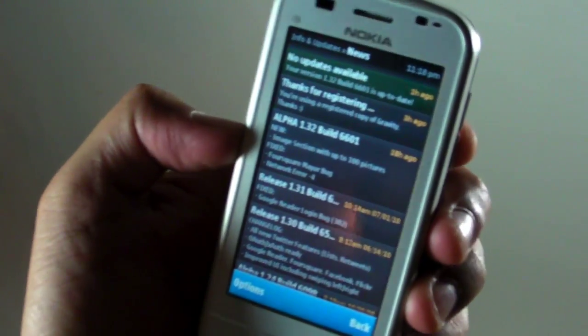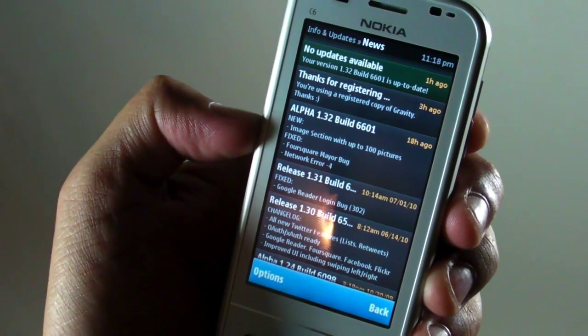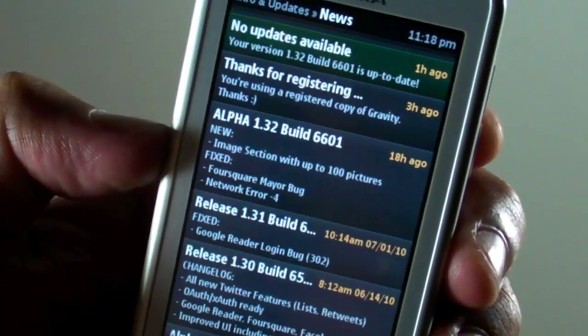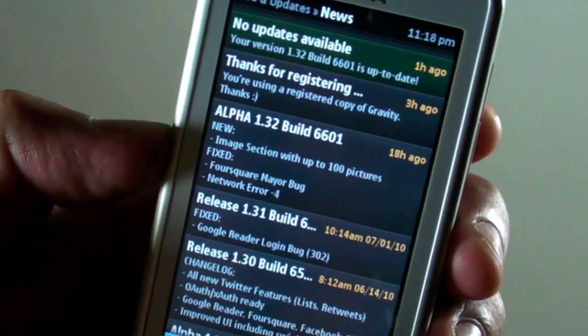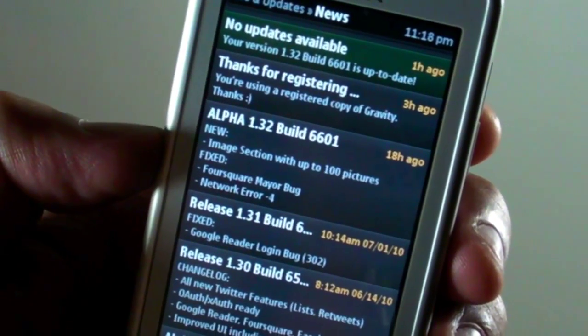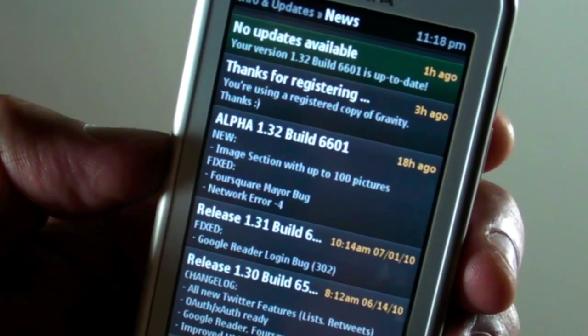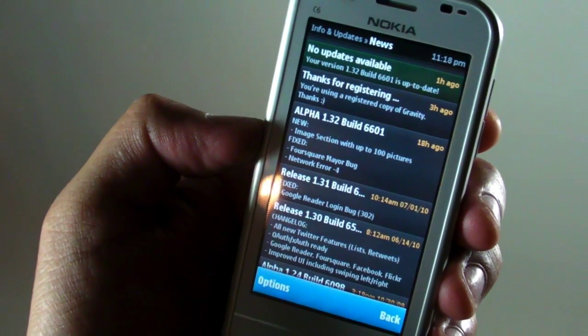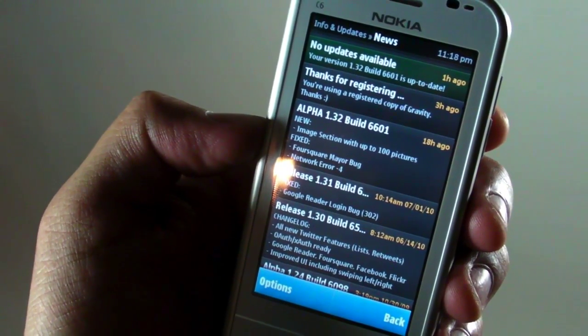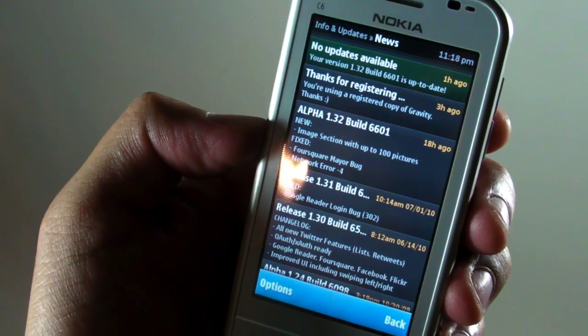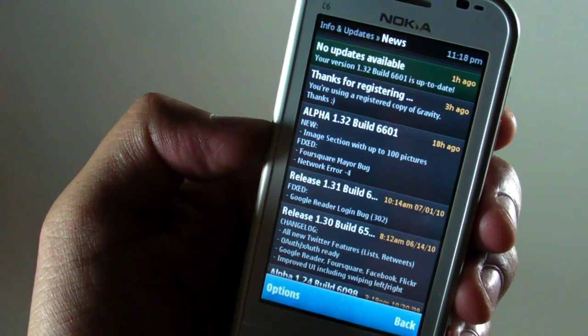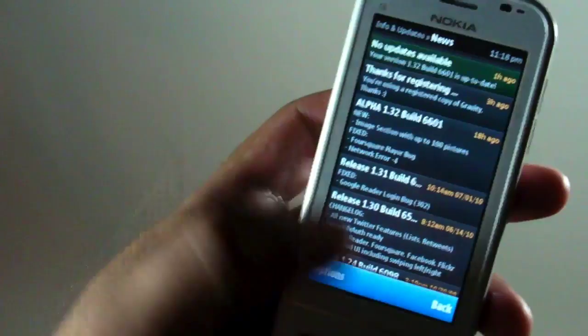It's version 1.32 build 6601. What's new is the image section that shows up to 100 photos and what's fixed are the foursquare mirror bug and the network error.